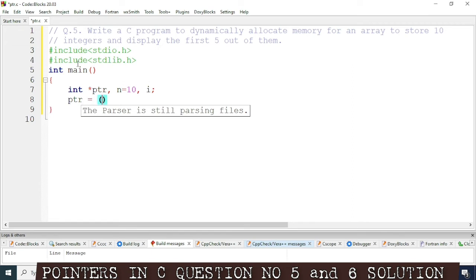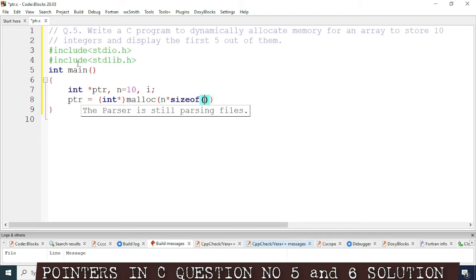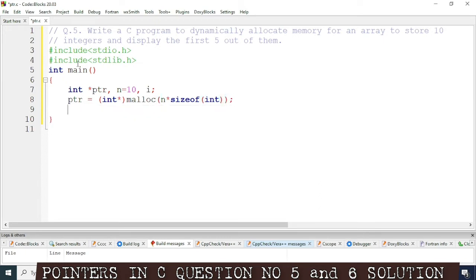Now we will allocate memory for the pointer. We'll write ptr equal, and since the pointer is integer type, int star. After that we'll allocate memory using the malloc function — m-a-l-l-o-c — and inside the bracket we'll write the size: 10 into sizeof(int), then semicolon.